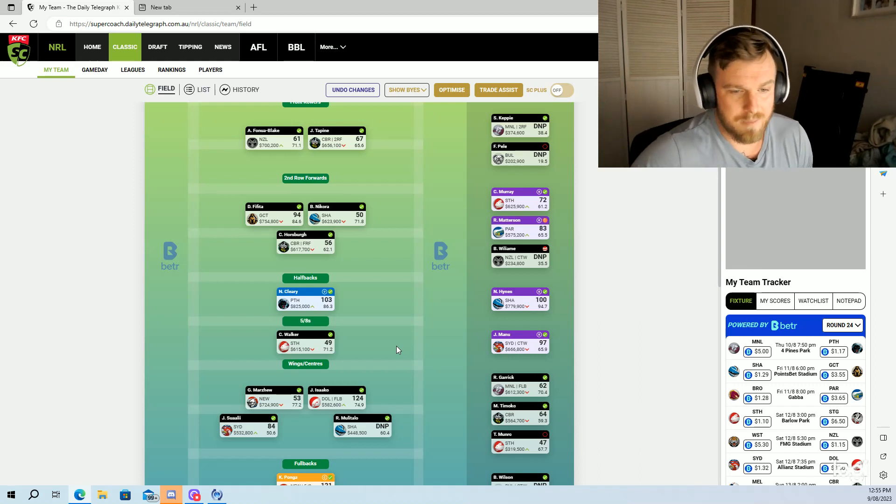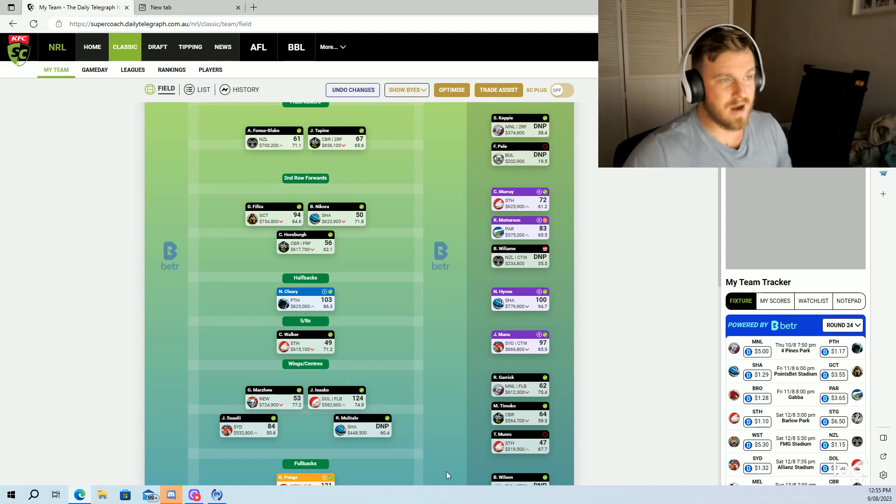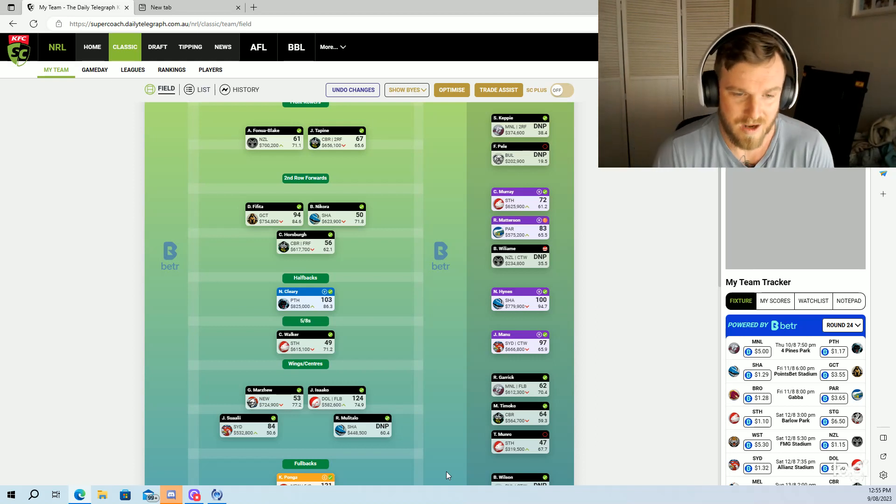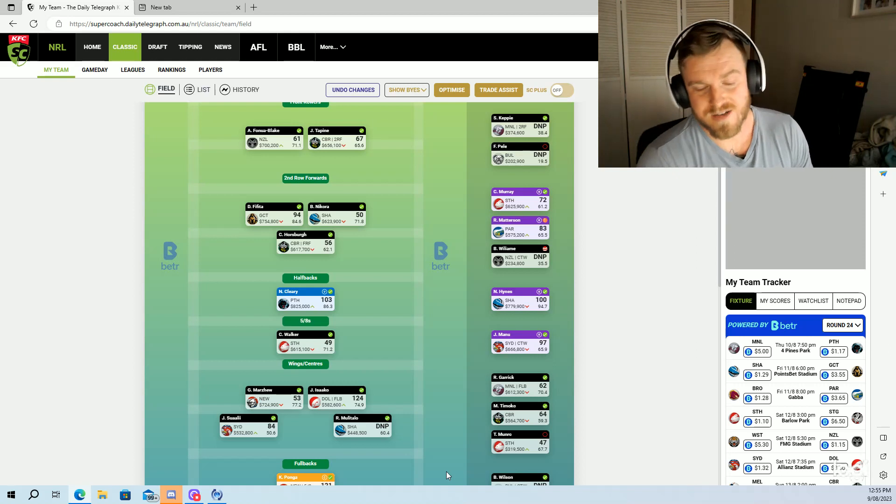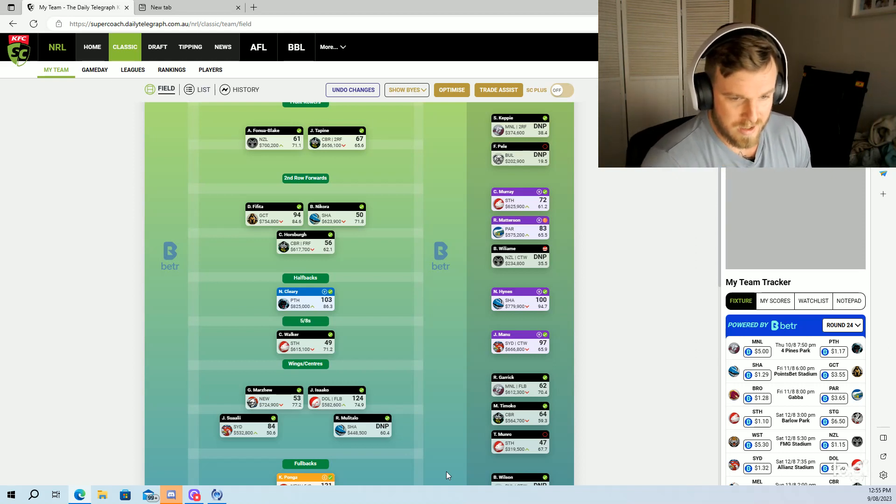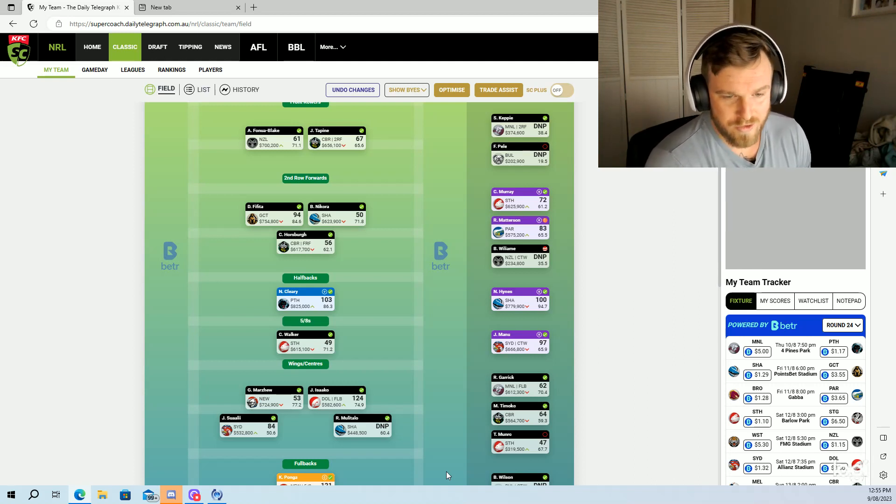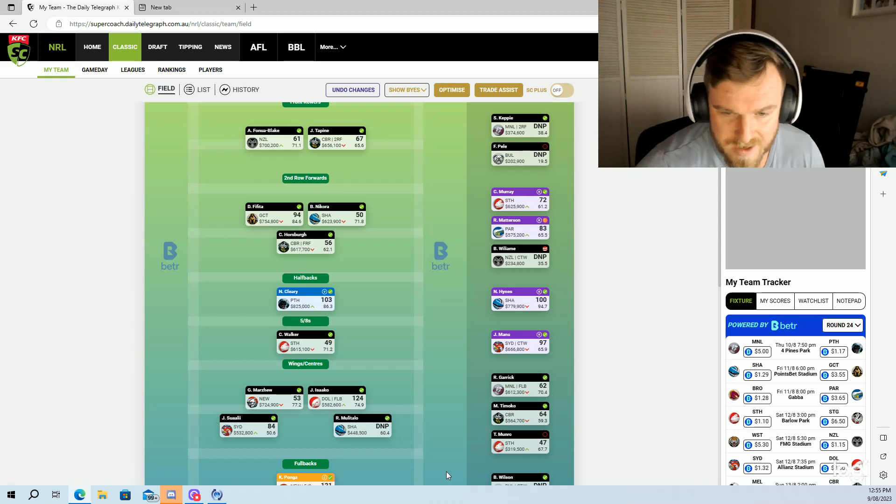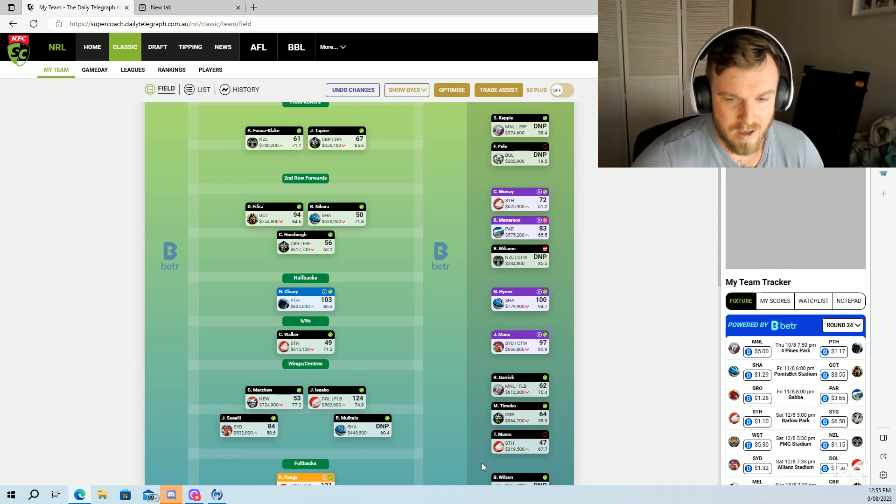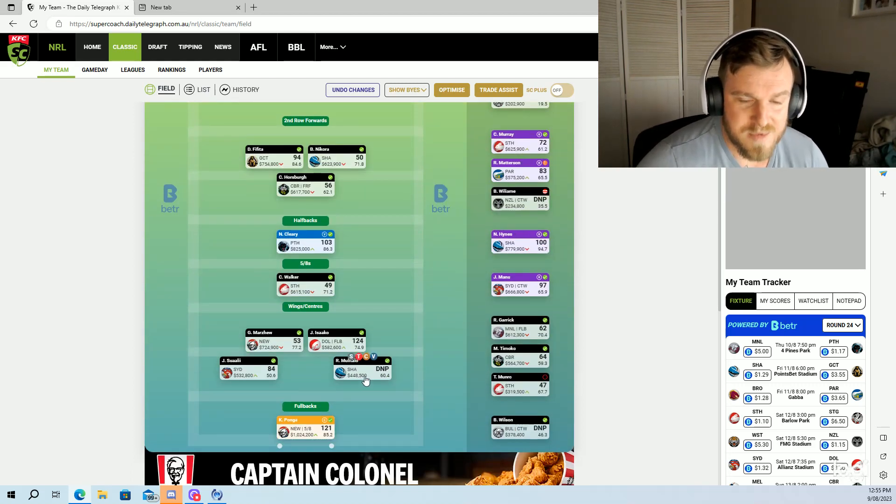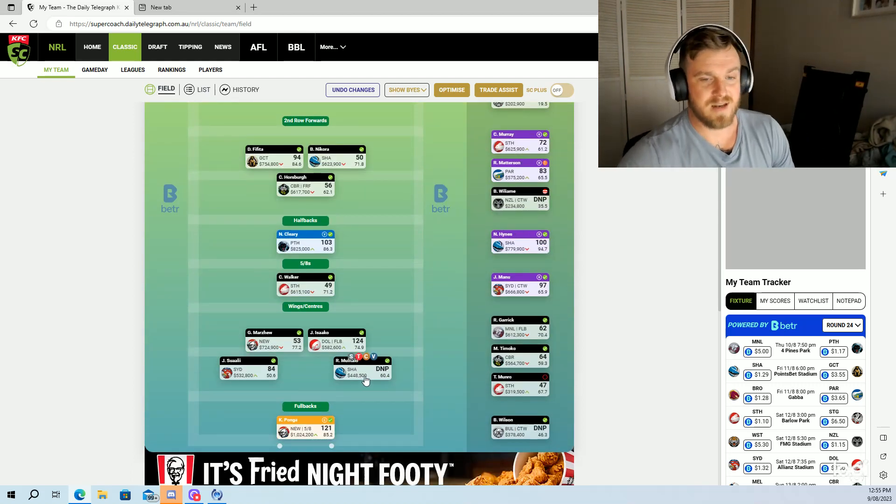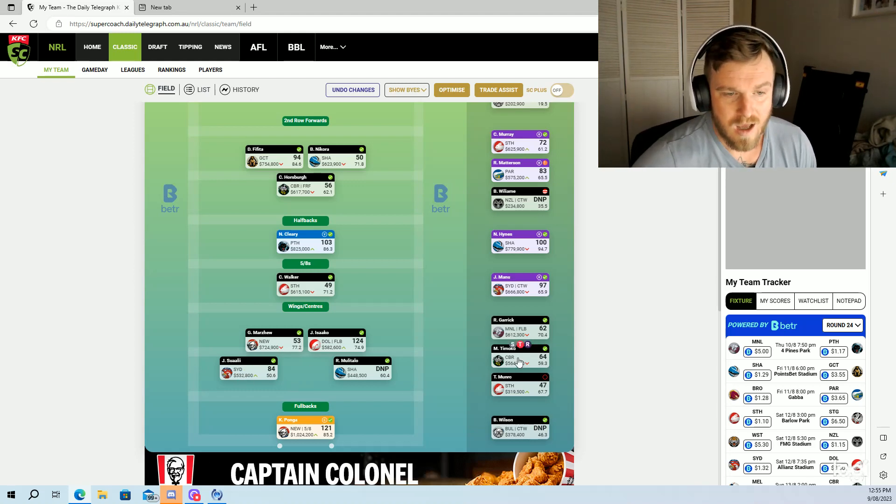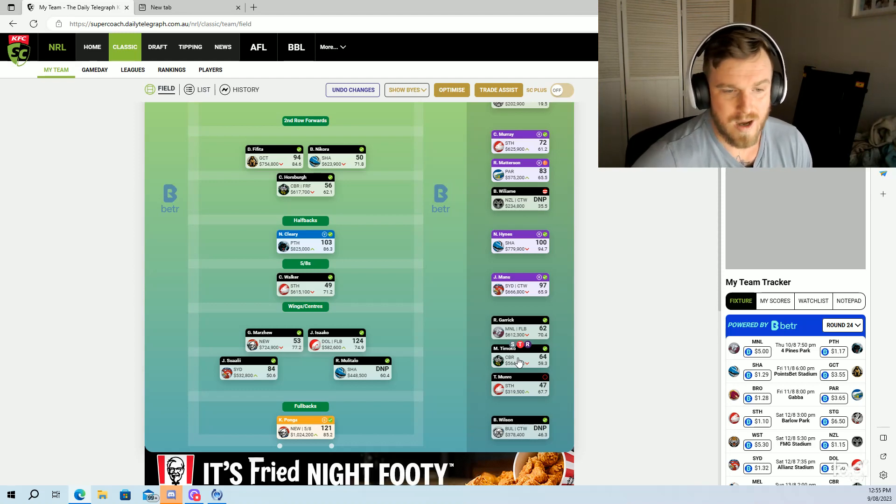Marzu 53. I played Isaako for 124, I was very happy with that. A lot of people sold, a lot of people traded out Isaako, a lot of people moved him on. I kept strong and it paid off, so 124 there. Garrick with a 62, Timico with a 64 with a late try. Mulitalo comes back into the side.